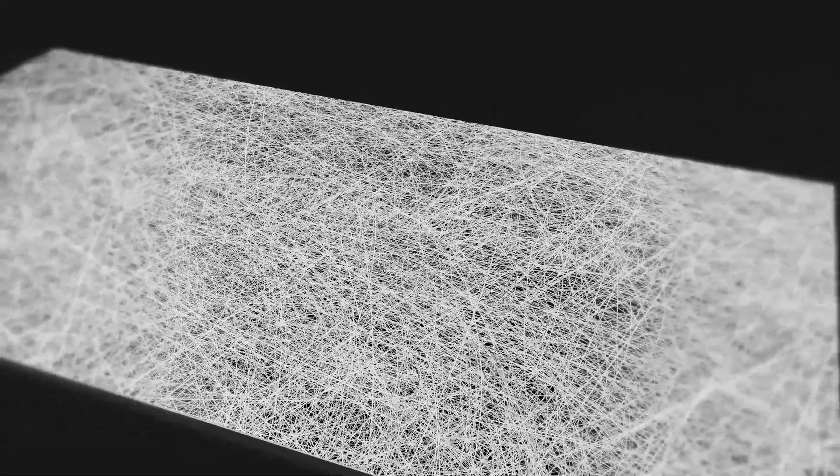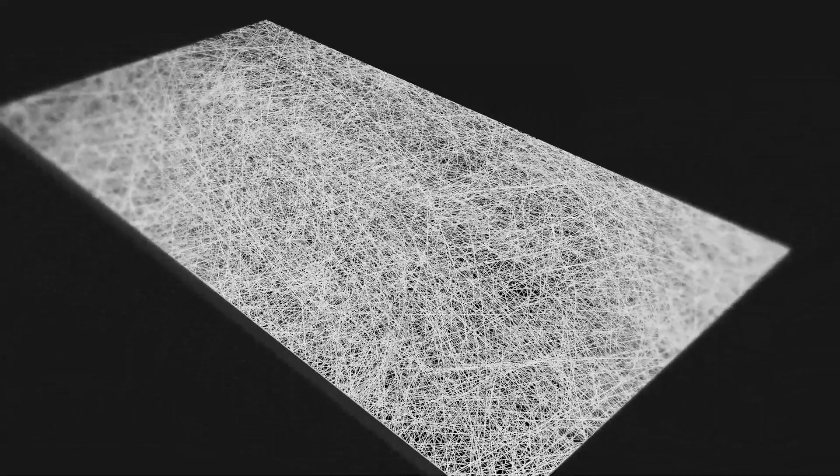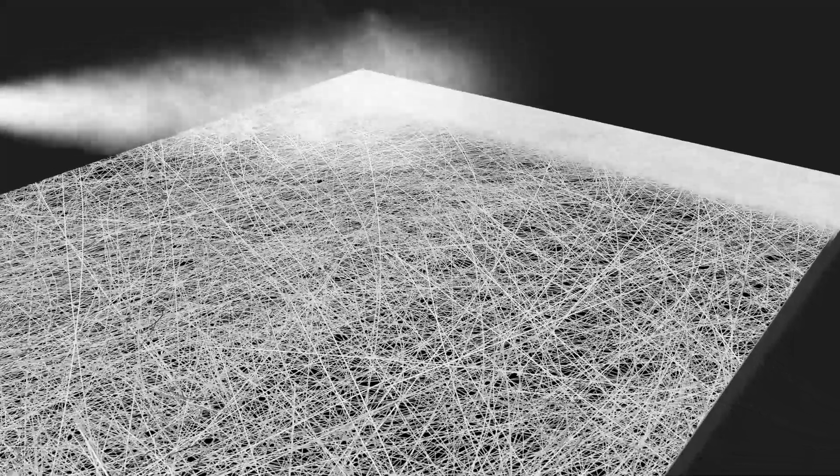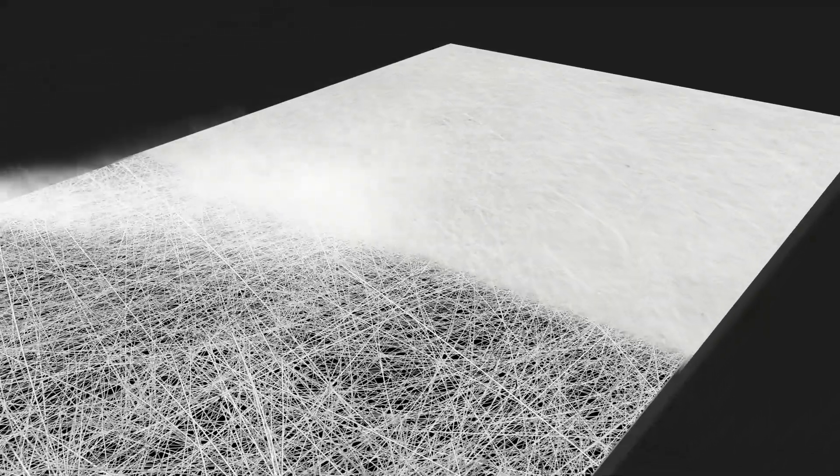Today, most air filtration media are made of non-woven microfibers, which have a low initial filtration efficiency due to their large pore size.